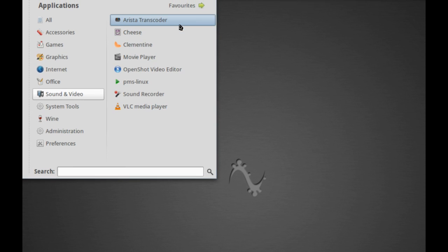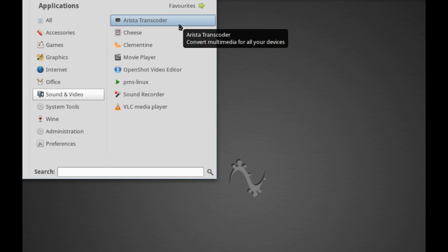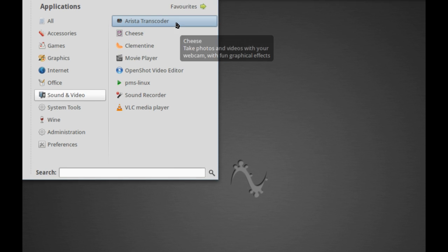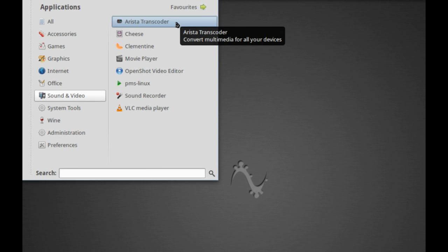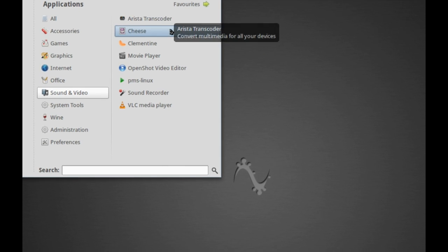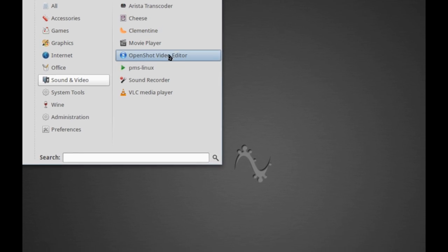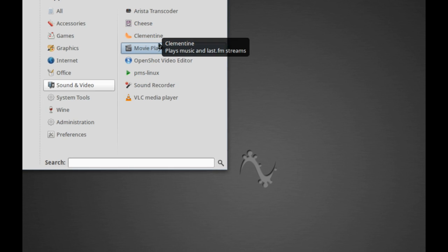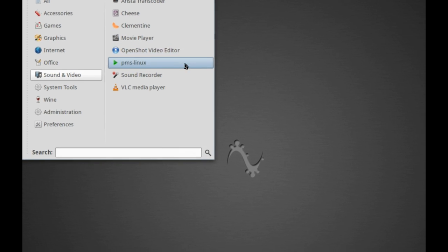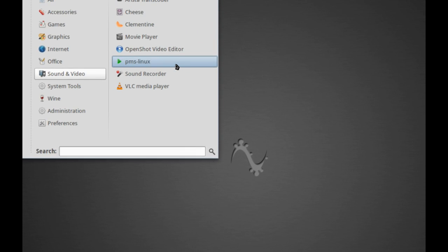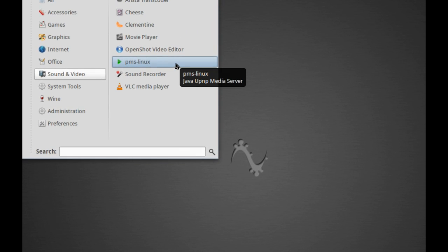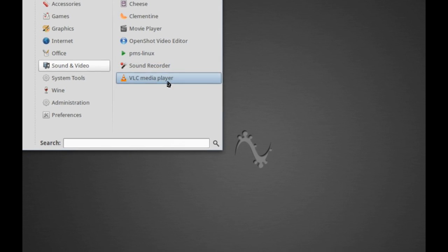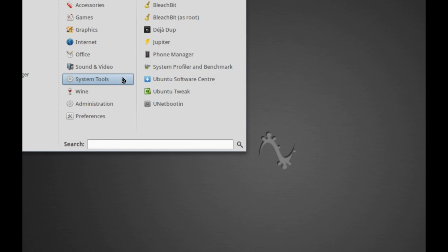Sound and Video, we have a very trimmed down selection compared to what you get on Ping Guy OS by default, but we do have some very potent apps here. They are the best of the breed that you can get, and they cover the bases very nicely indeed. Aristotranscoder, Cheese, Clementine, it replaces Rhythmbox, Movie Player, OpenShot Video Editor, PMS Linux for your media server with your PS3, Sound Recorder, VLC.